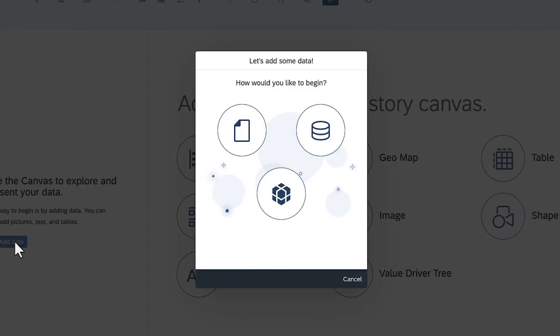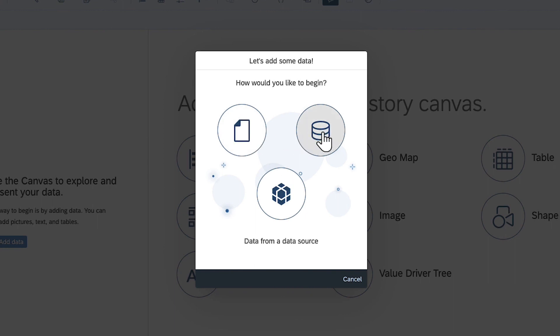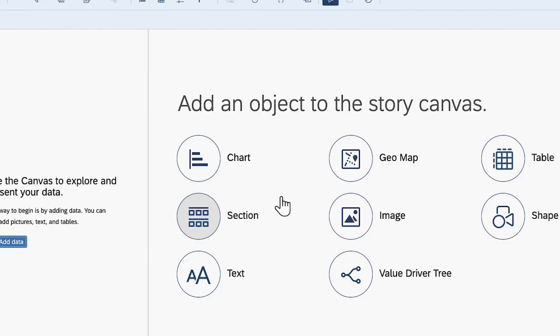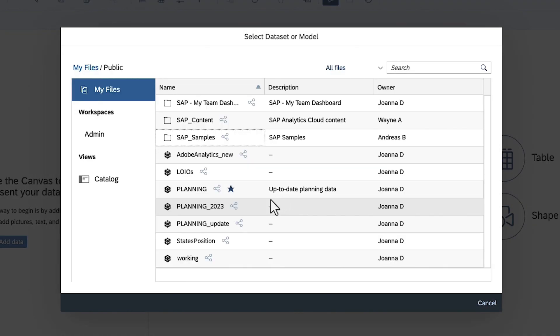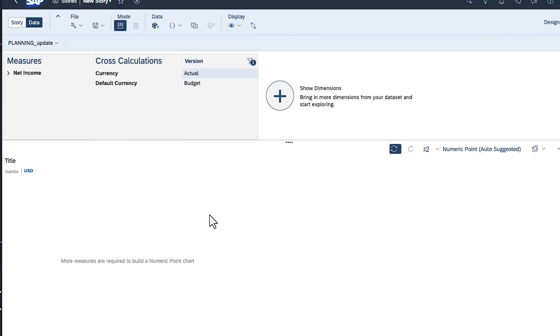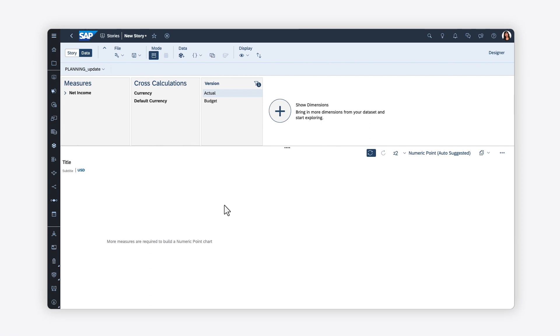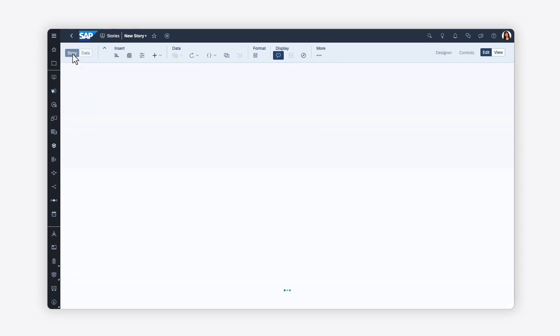You can add data to your story by importing it from a file, connecting directly to a data source, or connecting to an existing dataset or model. You can explore your data either here in the data view or directly on the story page.